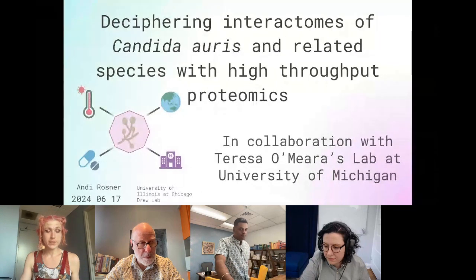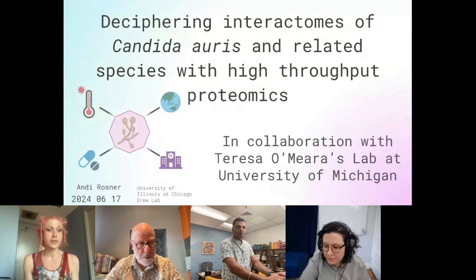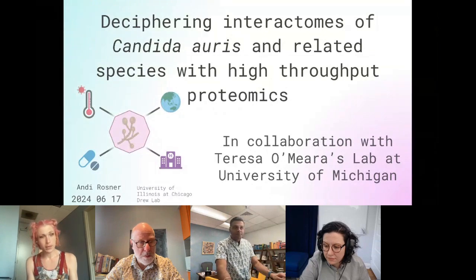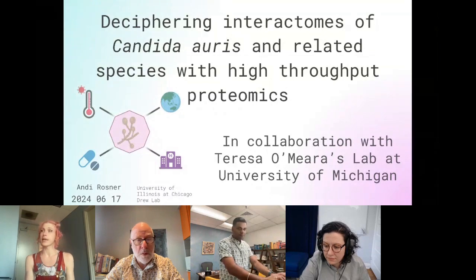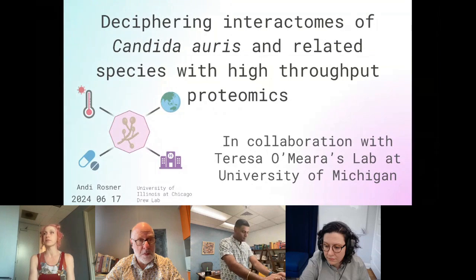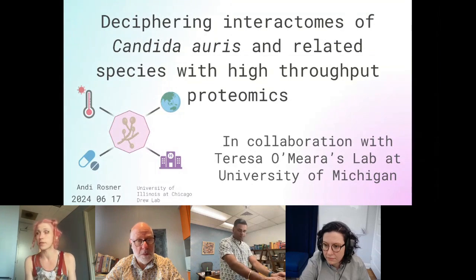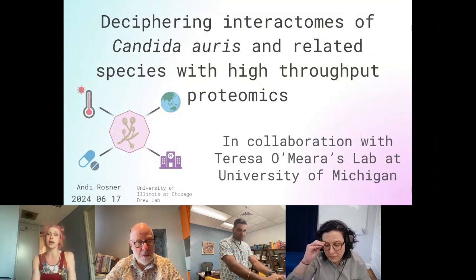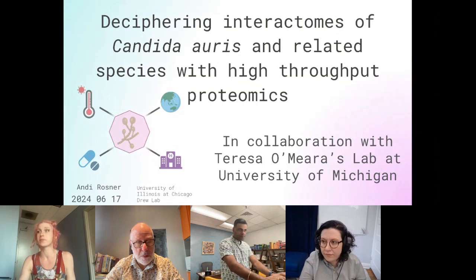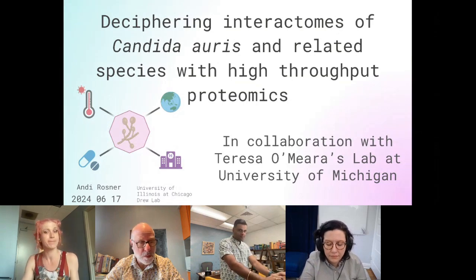Hello, my name is Andy Rosner. I'm a graduate student at the University of Illinois at Chicago in the DRU lab, and today I'll be talking to you about discovering the interactions of Candida auris and related species with hypoproteomics. This is in collaboration with Theresa Mayra's lab at the University of Michigan.